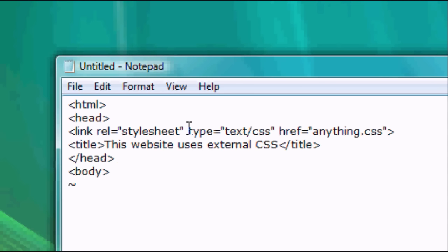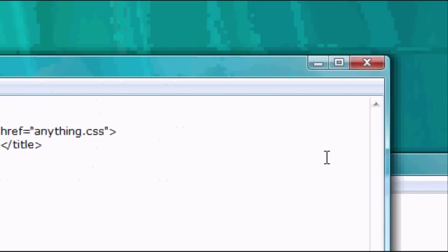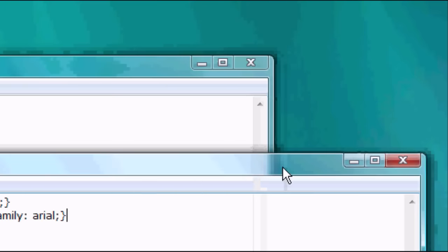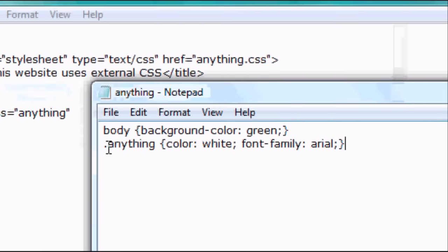And now we're going to open a div tag. So this is new. This is div space class equals anything. We type in anything here, close speech marks, close the div tag. And I'm going to explain why.